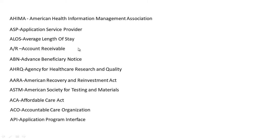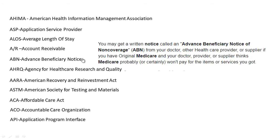ABN stands for Advanced Beneficiary Notice. You may get a written notice called an Advanced Beneficiary Notice of Non-Coverage, or ABN, from your doctor, other health care provider, or supplier, if you have original Medicare and your doctor, provider, or supplier thinks Medicare probably or certainly won't pay for the item or services you received.